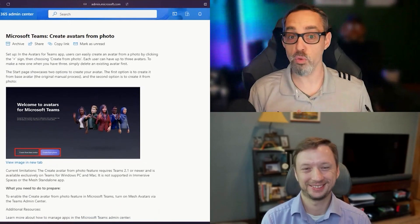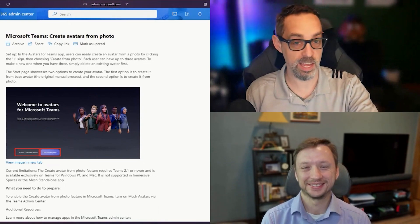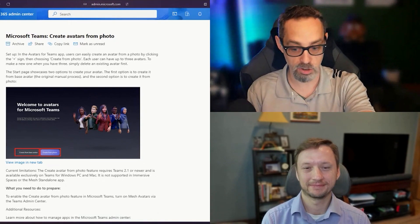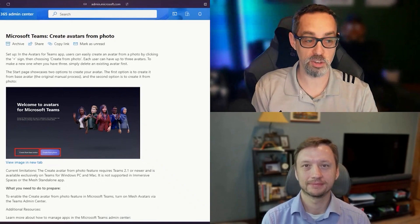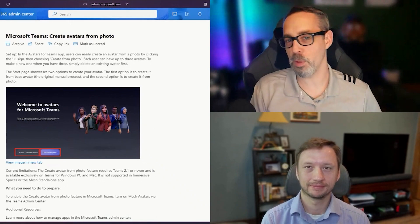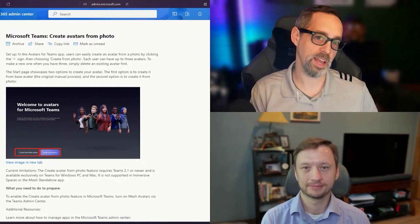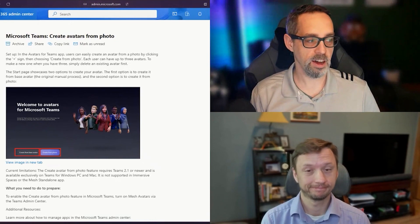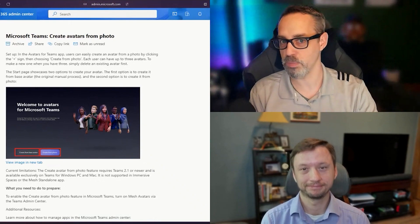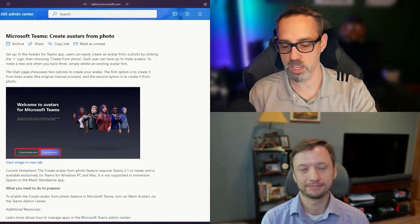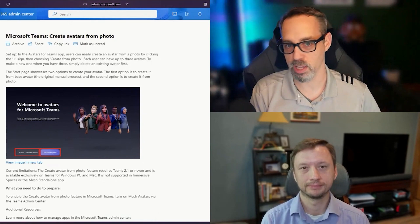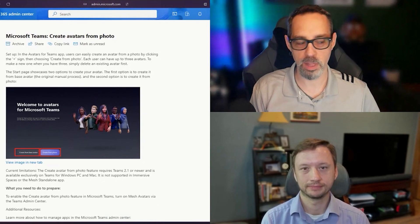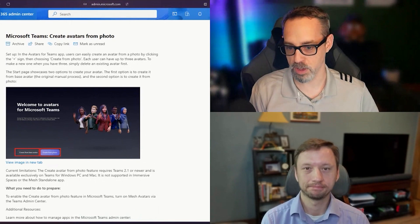Are you comfortable uploading a photo of yourself into Teams to allow AI to create an avatar photo? My last question for it is, what if I don't upload a photo of me, but I upload a photo of somebody else? Or what if I upload a photo of a cartoon or an anime or something like that? How is it going to react with this? I think this could be a whole Let's Talk demo.